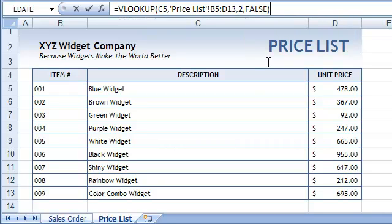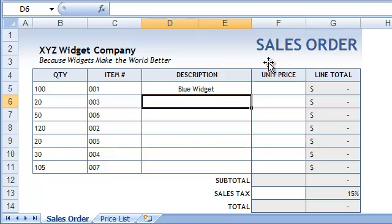And now the formula is done, and Excel automatically retrieves the item description for us. Brilliant! Now, before we use the fill handle to copy this formula, we need to make one little change. We need to convert the table array range into an absolute reference.